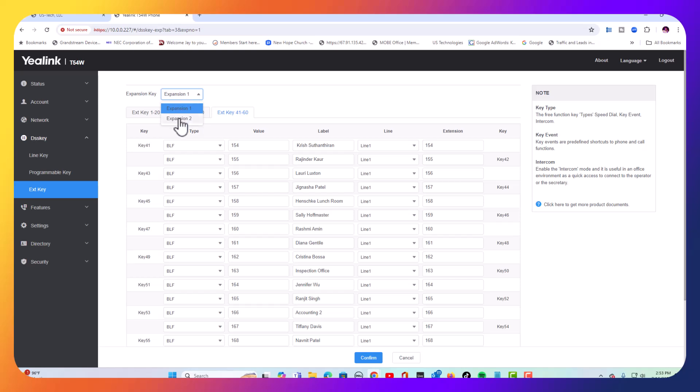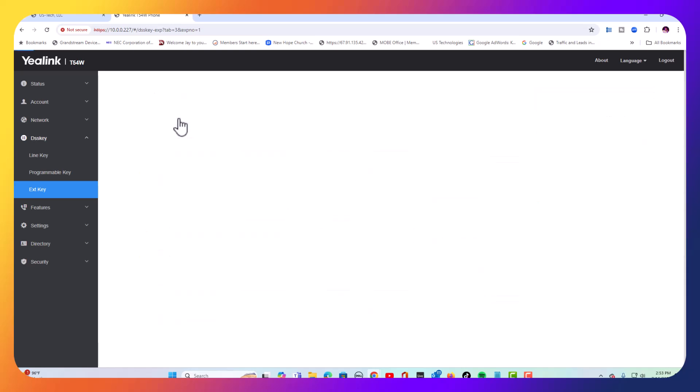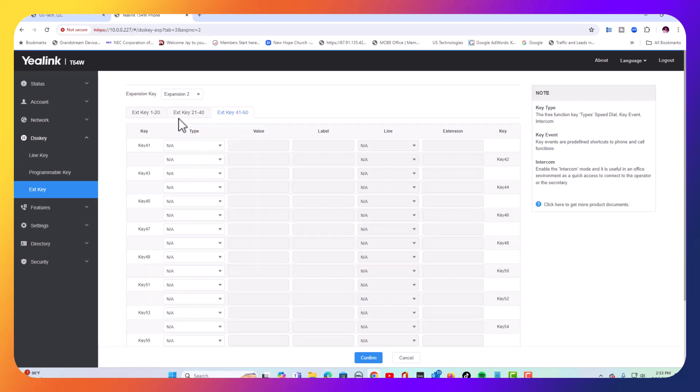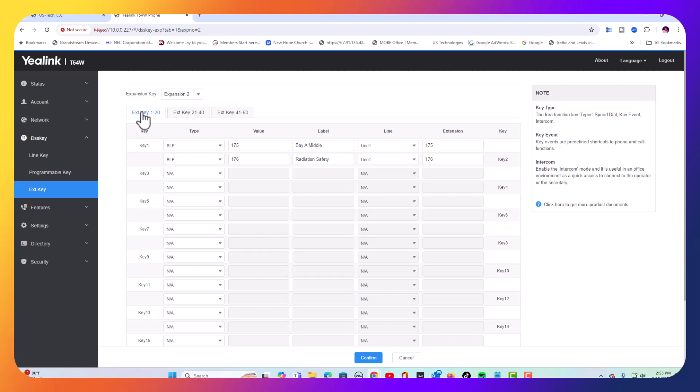We're going to go to expansion number two, and you'll see we have three more pages on expansion two. And we've already filled out a couple of them for keys one and two.